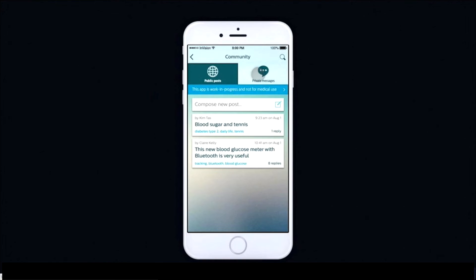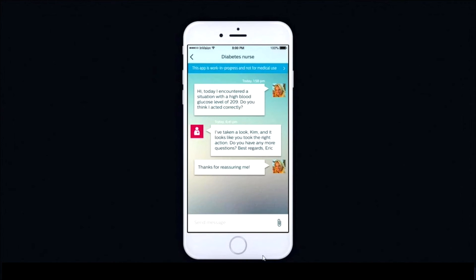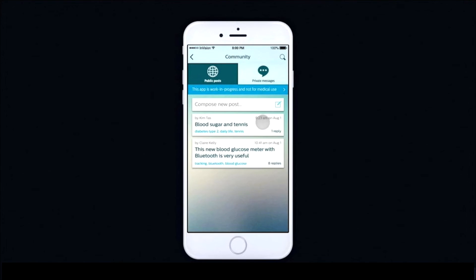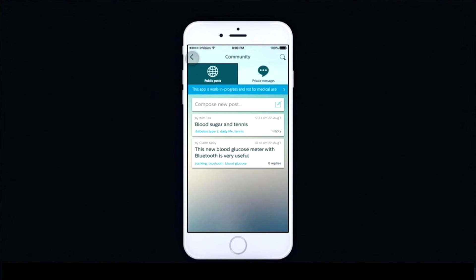An individual is able to share these readings within their community. For example, they can send a private message to a healthcare provider with information about a recent event or reading and get some feedback and guidance. They are also able to send a post in the public forum, which will go to anyone within their circle — that can be a healthcare provider, a fellow person with diabetes — and get information, guidance, coaching, support, and share ideas.